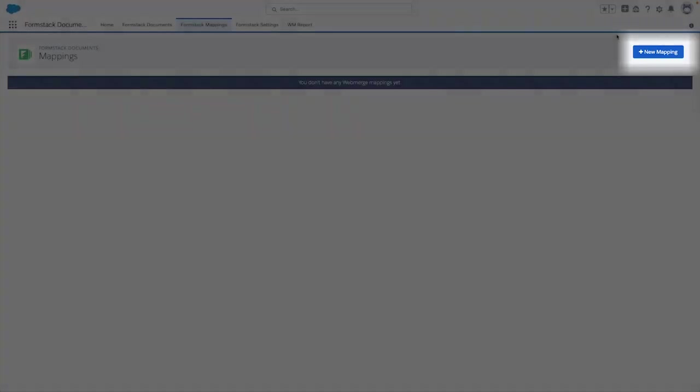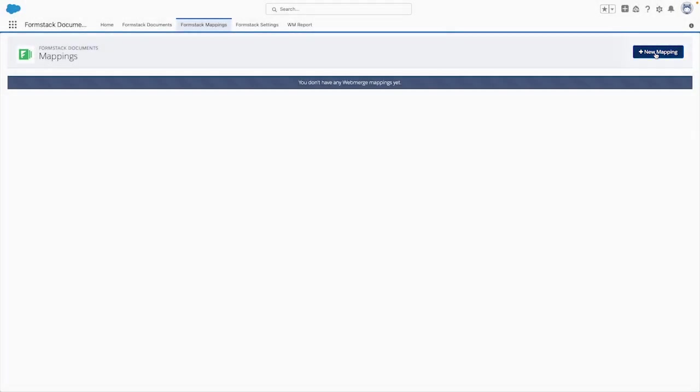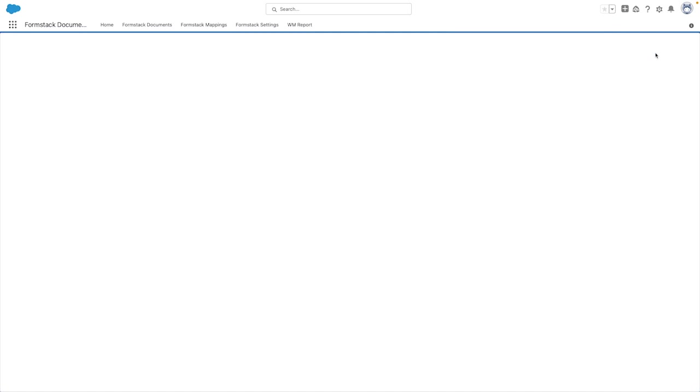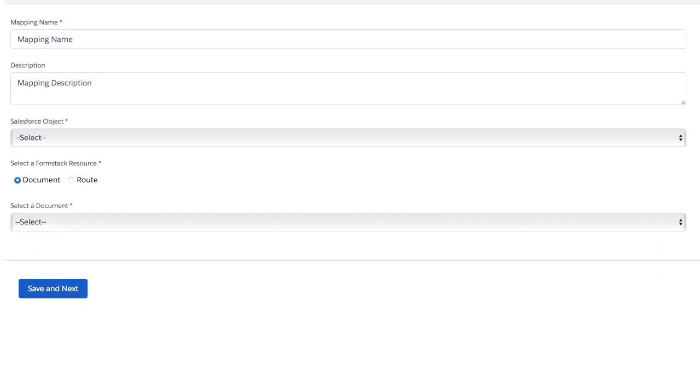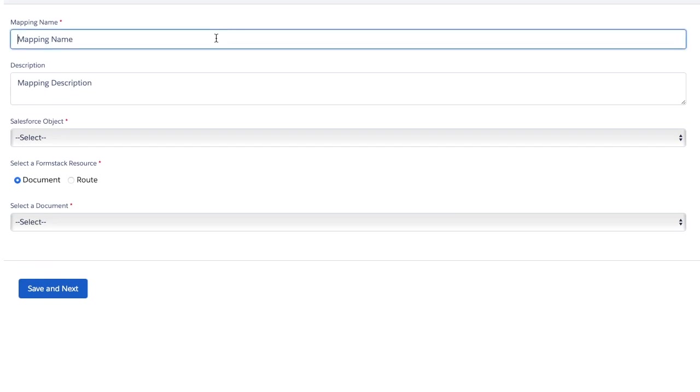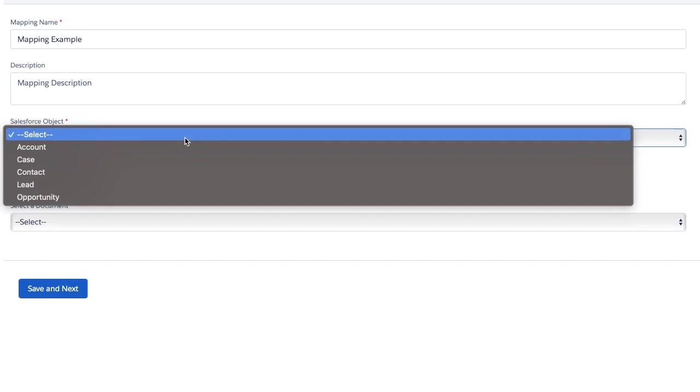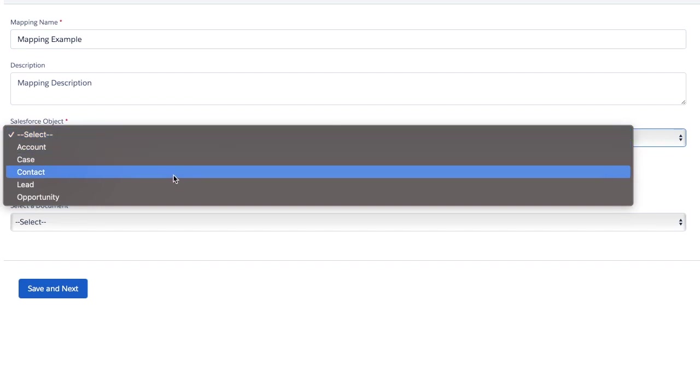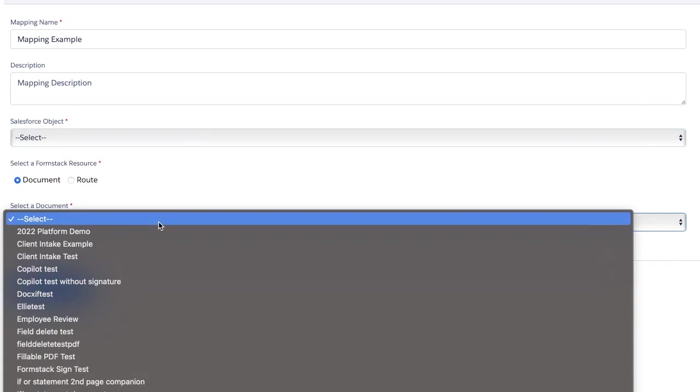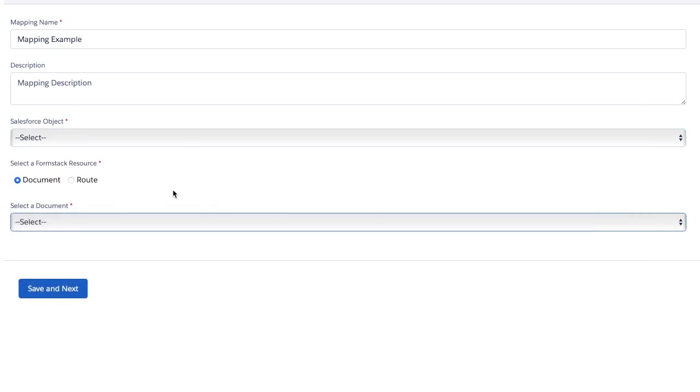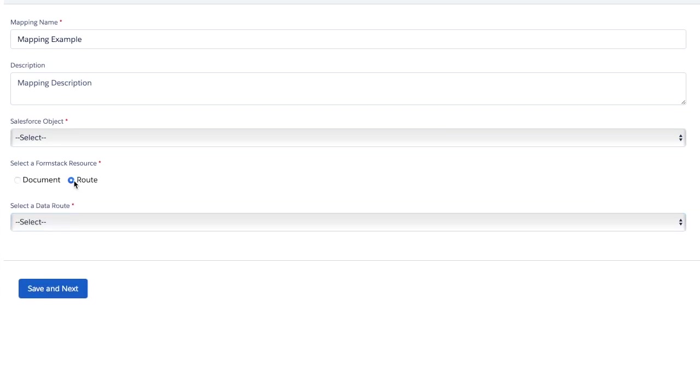Clicking on the new mapping button to start, you'll have the option to give your mapping a name as well as a description of what this mapping does or what use case it was created for. You can then select the standard object with which you'd like to merge the document and then you'll have the option to select a Formstack resource, either a document or data route, and then the ability to select the specific document or data route that you'd like to create the mapping for.